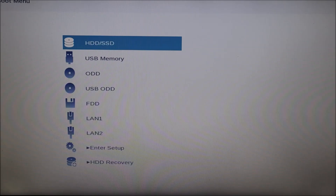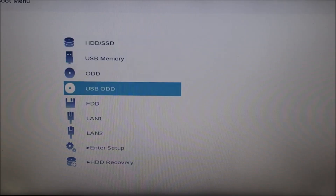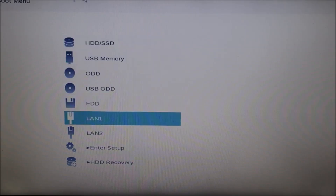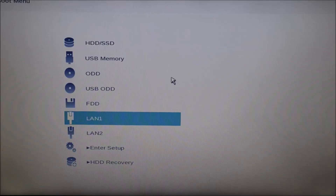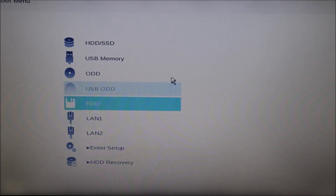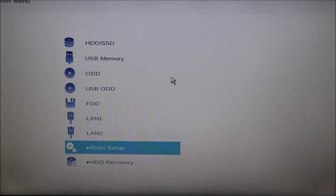So not all BIOS systems will look exactly the same, but many will look somewhat similar to this. The first thing I'm going to have you do is scroll down. Some of you may have use of your mouse as I do — if so, you can use that. If not, use your arrow keys or your tab keys. And if you can't navigate at all, try plugging in an external USB mouse. Go down to 'enter setup' and hit enter.